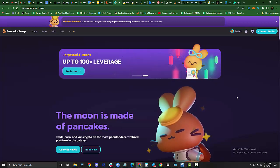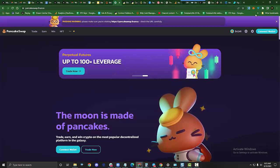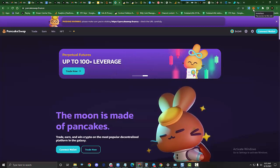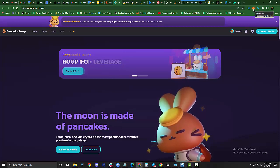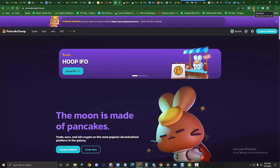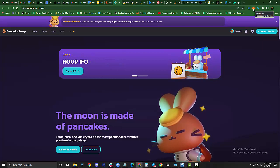We're going to go to PancakeSwap.Finance. I'm assuming that you already have your MetaMask wallet set up and you have BNB tokens and DBME tokens already deposited in your wallet.